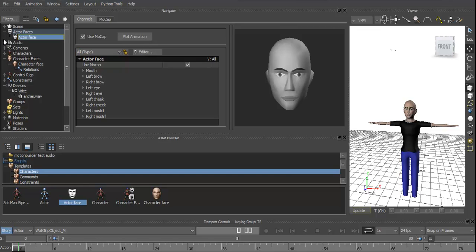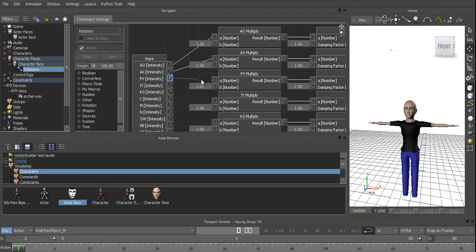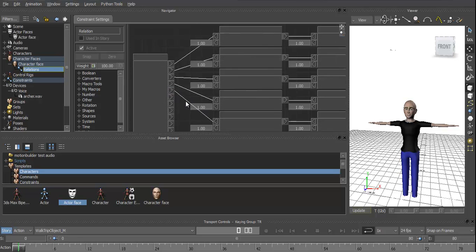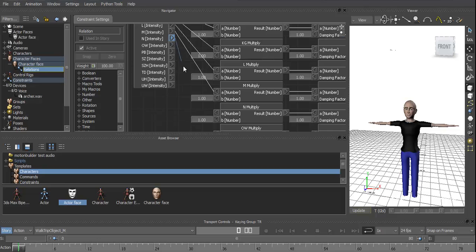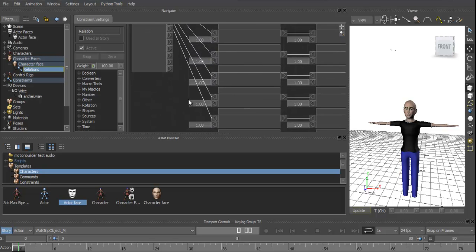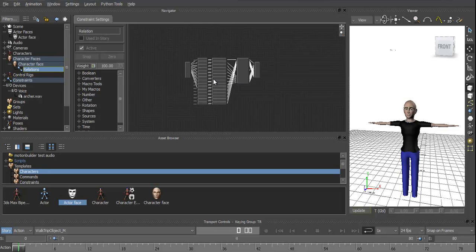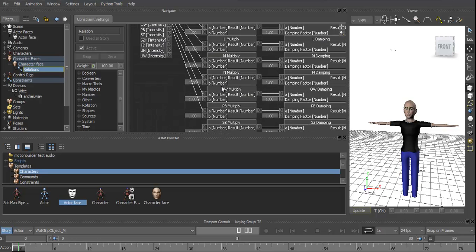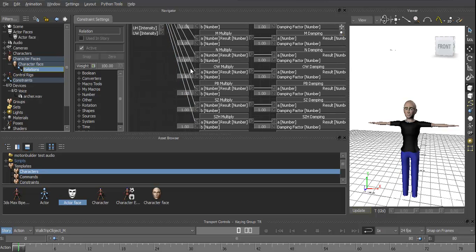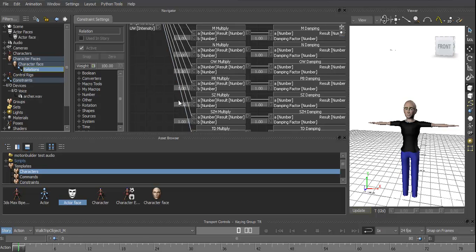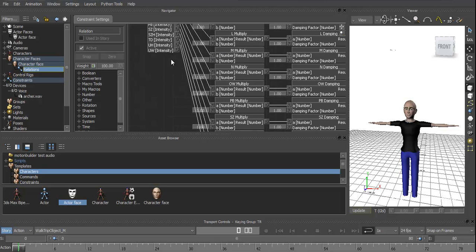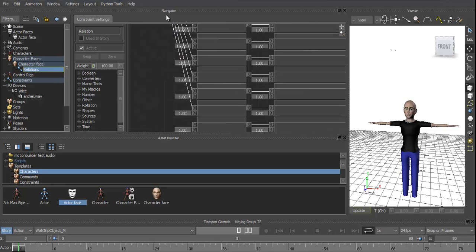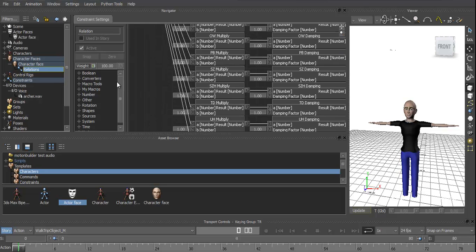Right, now the last thing we need to do, or one of the last things, I can never quite remember if this is the last bit, is in the Relations Editor. You can see there's no connections between the voice and whatever these things are, so we just set those up, link them in. Now in previous versions of MotionBuilder, I believe this was done automatically. Just get all these set up.